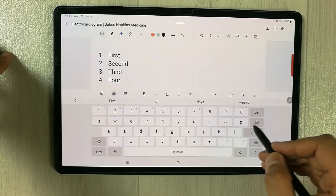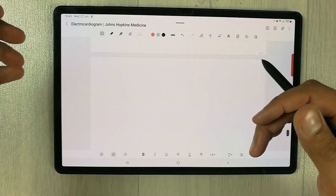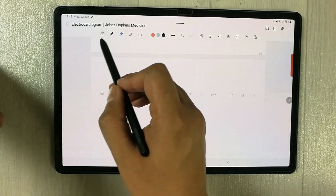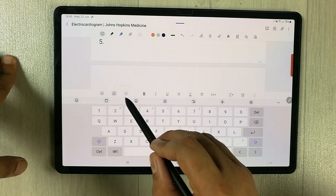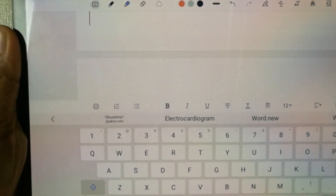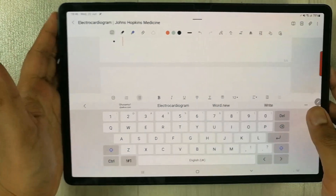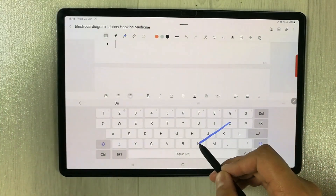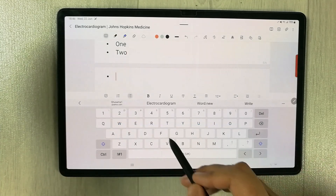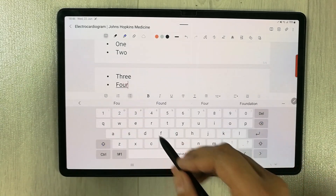The second thing I want to mention is how you can add bullet points. You have to do the same process — select this keyboard-like icon. Once you select it, the keyboard will appear and here you see the bullet point icon. I press this bullet point option and the bullet point will appear. Now you can write anything — for example I write 'one', press Enter, the bullet point appears again. I press 'two', then 'three'. This is how you can insert bullet points.